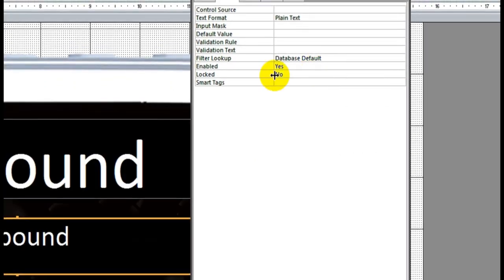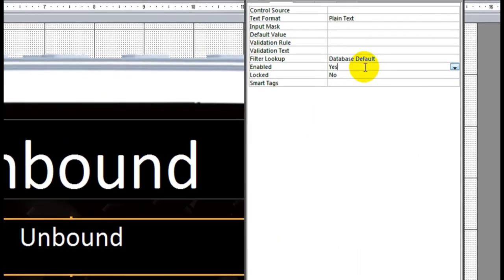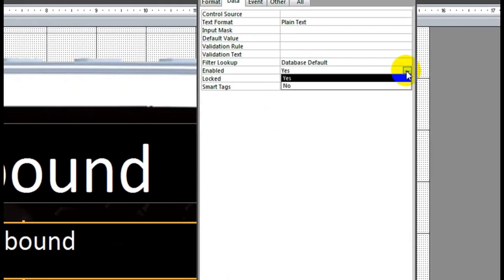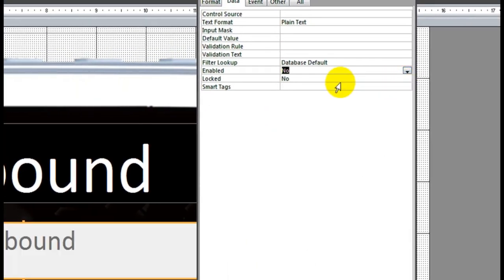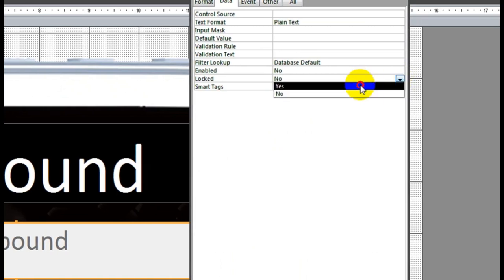This one also same. Select. Enable: No. Locked: Yes.